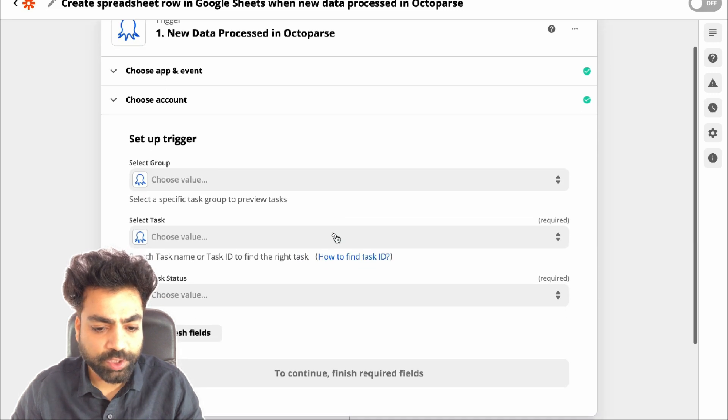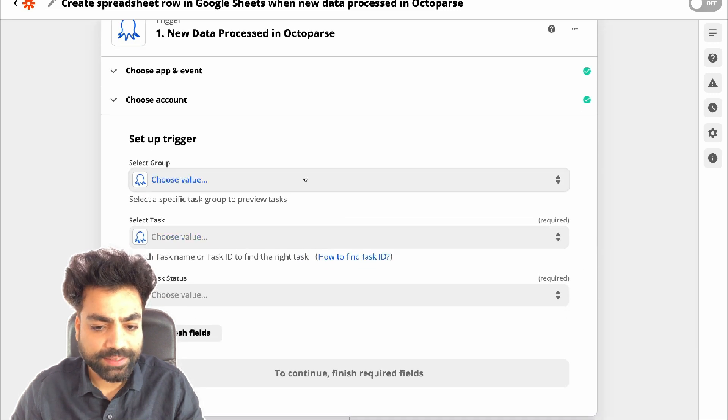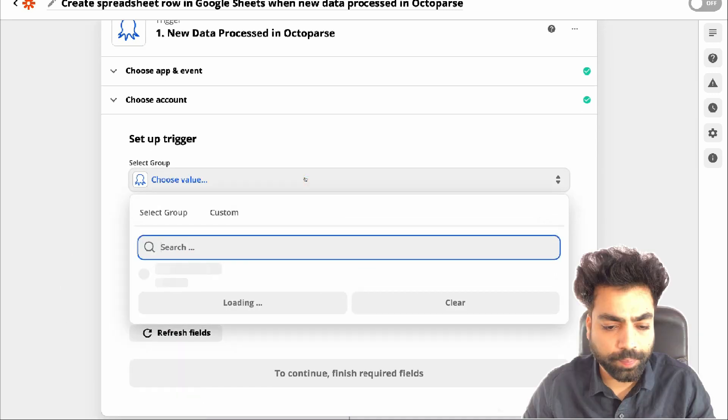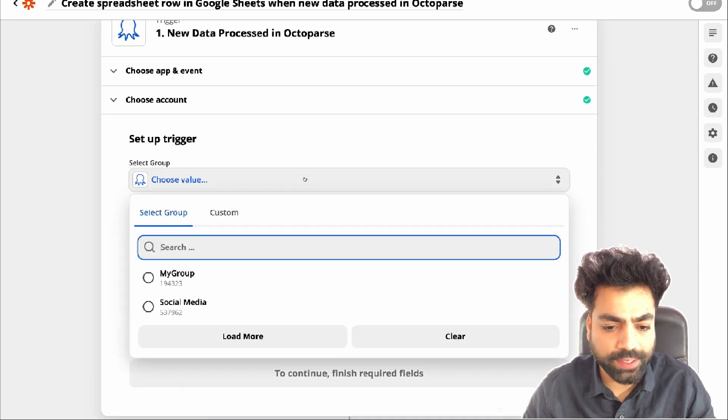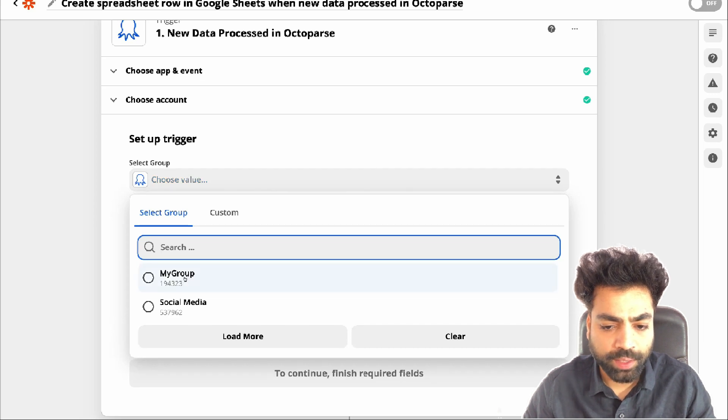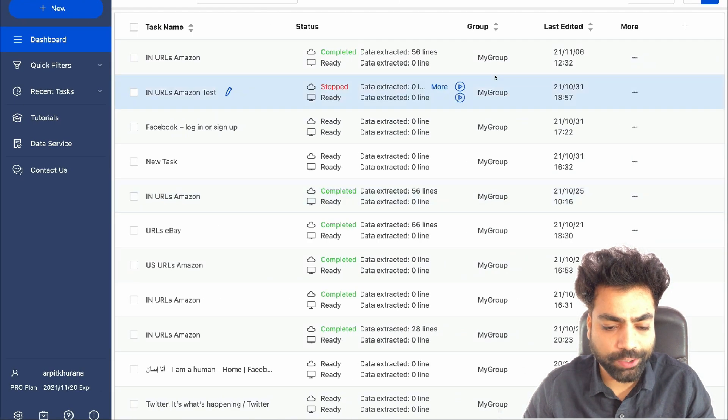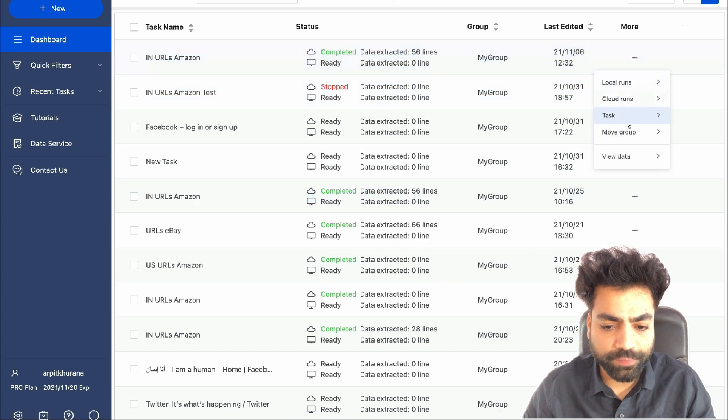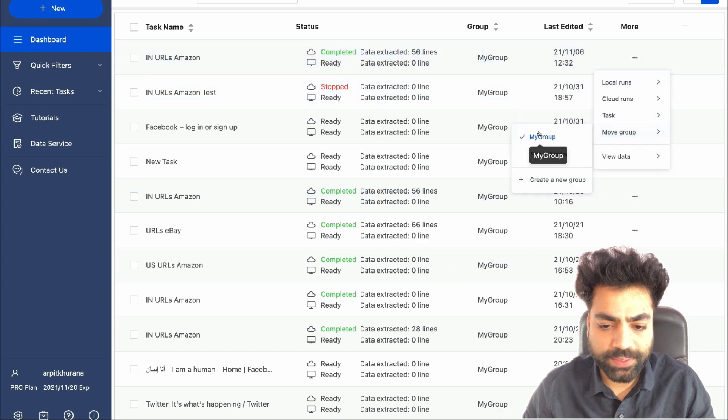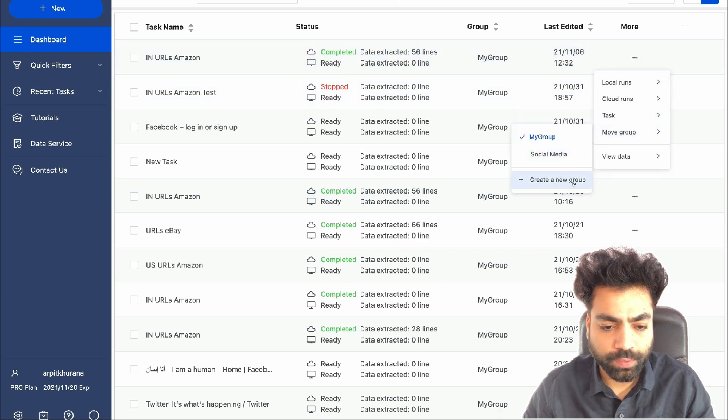To set up the trigger, select the task group. By default, all tasks fall under my group. If you want to change or create a new task group, then head on to task settings. Here you will find move groups and you could also create a new group.